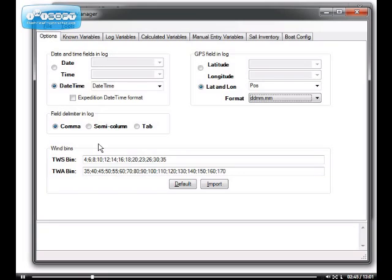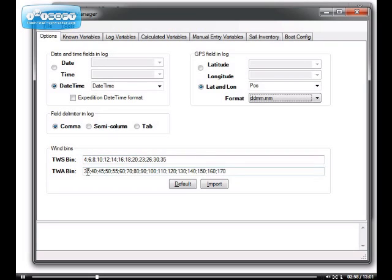So essentially, the more points you have, the more refined your analysis will be, except that if you have too many different true wind speed and true wind angle bins, you won't find that many data points in every box. So you have to try to find the right numbers. If you don't know what to put, just click on default and use whatever the program proposes.